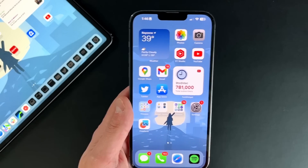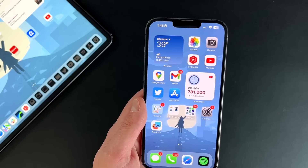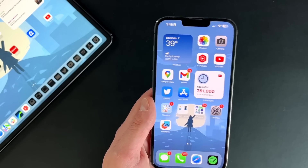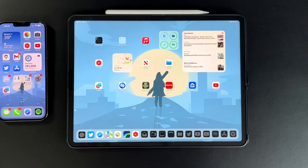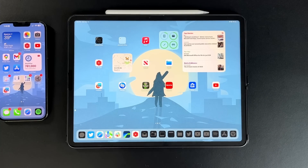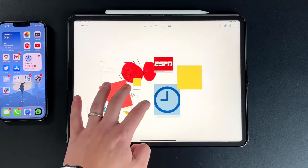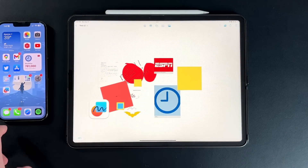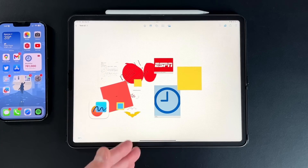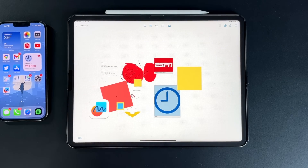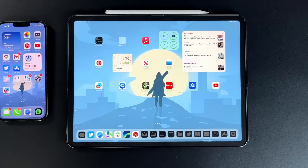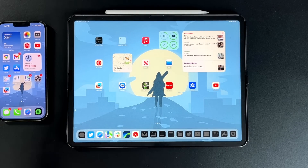Now transitioning to iPadOS — for the most part, everything mentioned, aside from the always-on display, is also coming to iPadOS 16.2: the new Music Karaoke feature, the Freeform application. A couple of iPad-specific things did come out. With 16.2, Apple brings back Stage Manager and includes more iPads in this Stage Manager update.